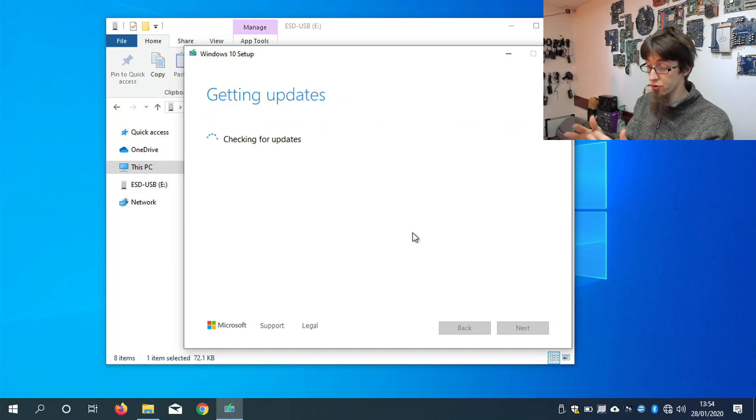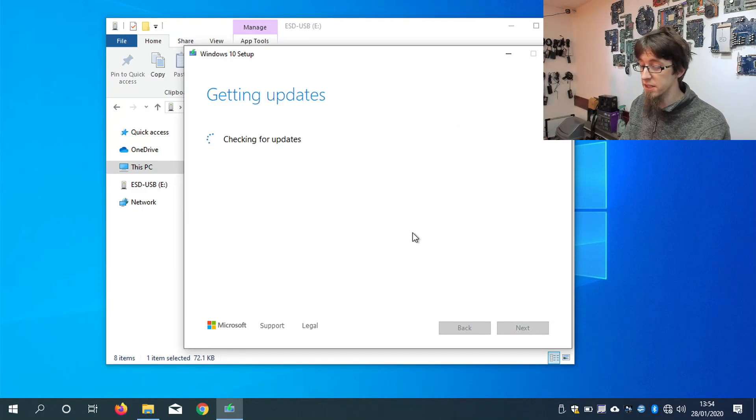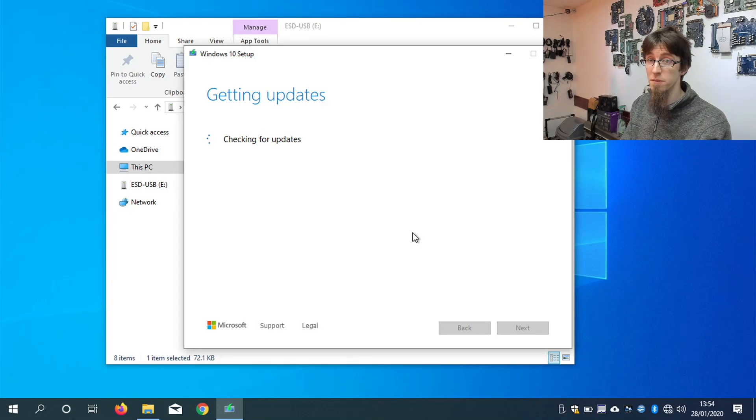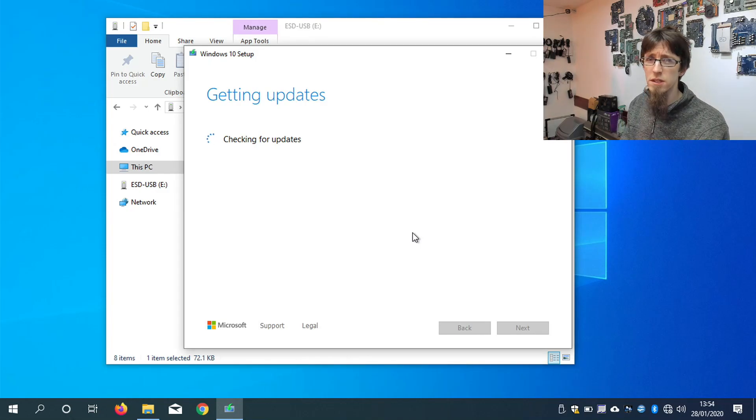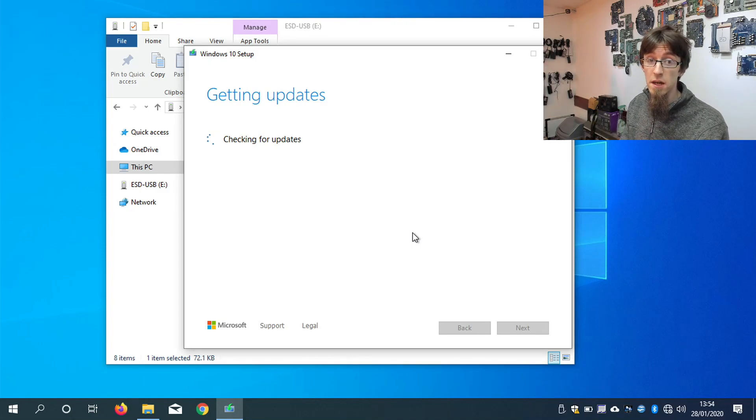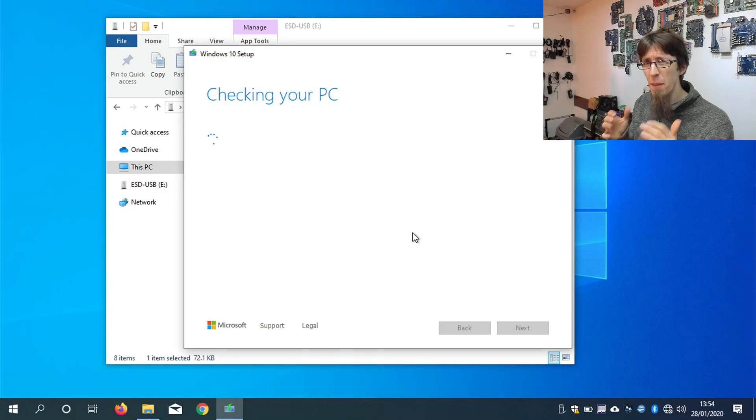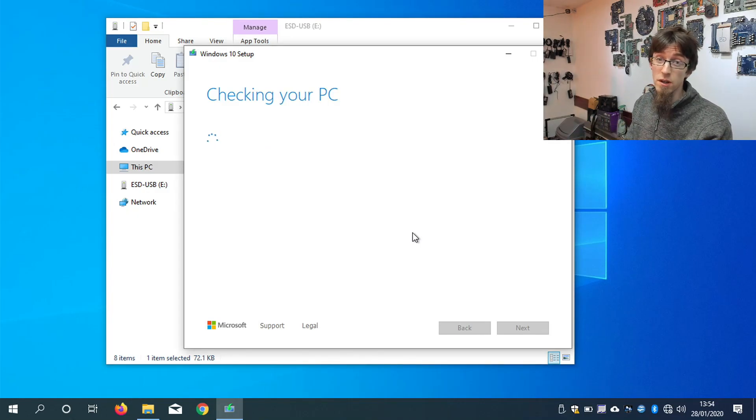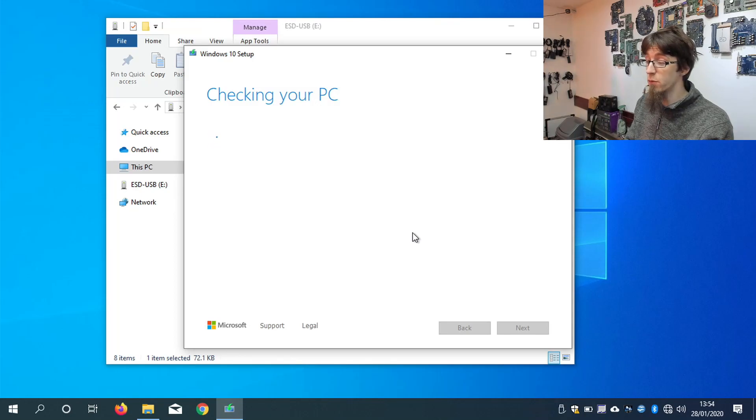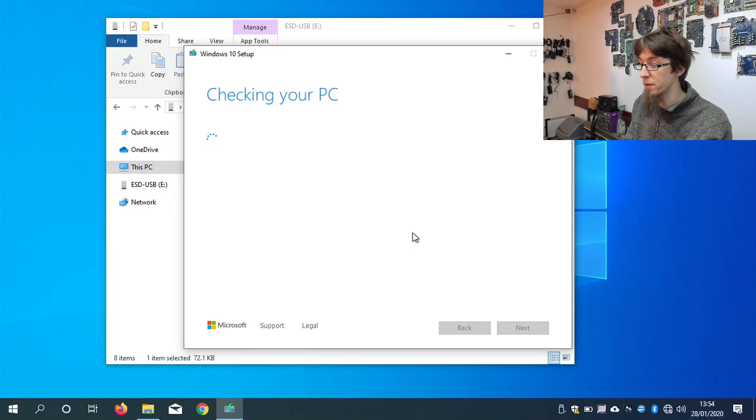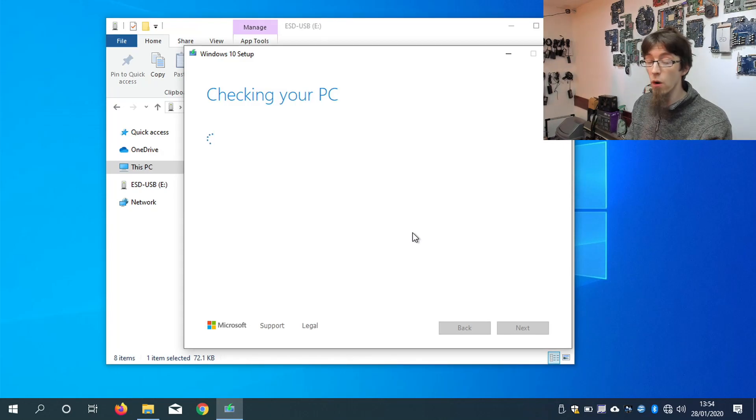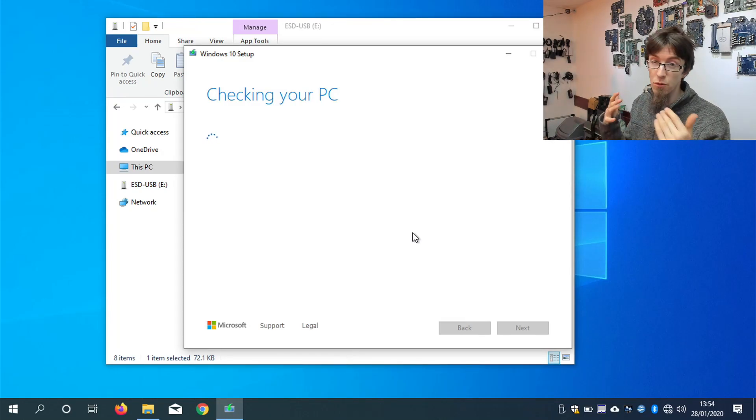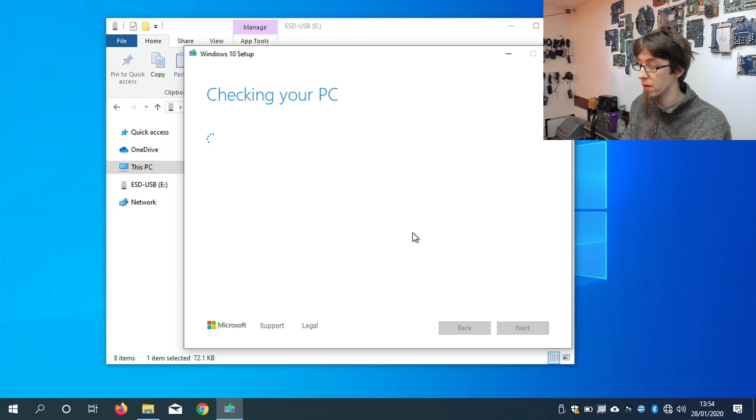And it's going to try and check for updates. In addition to going online for updates, this will also check the current status of Windows update. So if there are any pending updates to be installed on the computer, that might affect what's going on here as well. However, as you can see, we weren't stuck on that screen for very long. We've now moved on to checking your PC. So now it's going to check what version of Windows we're running, if we're eligible for the update, and so on and so forth.